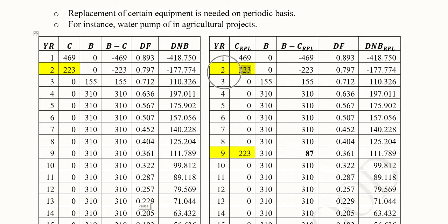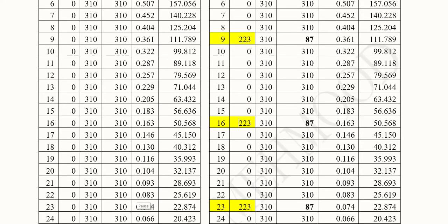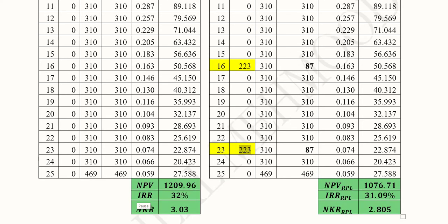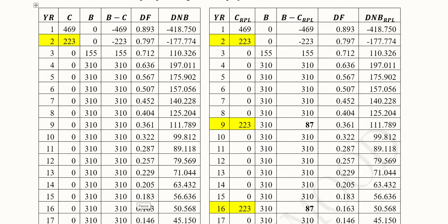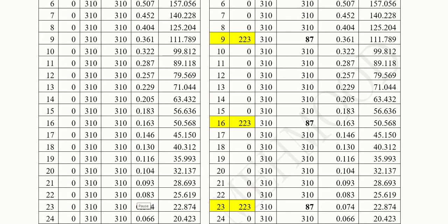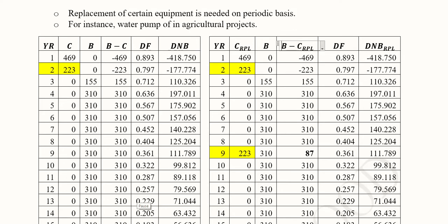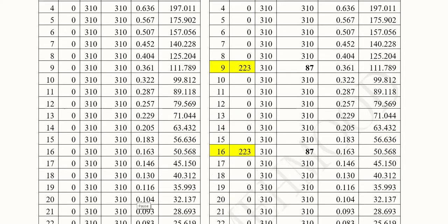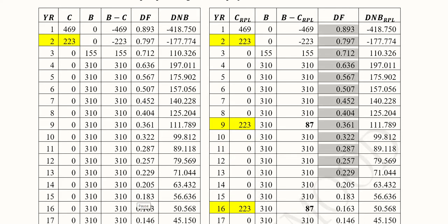When it comes to the other possibility, where installation is required on a periodic basis — that is, after the second year it is required again in the ninth year, then in the 16th year, and then in the 23rd year — the equipment is getting used considerably and needs replacement. This affects the cost column, which is why we refer to it as cost including replacement, repeating after a certain period. We then have the difference of the two streams, and the discounting factor remains the same at 12 percent.